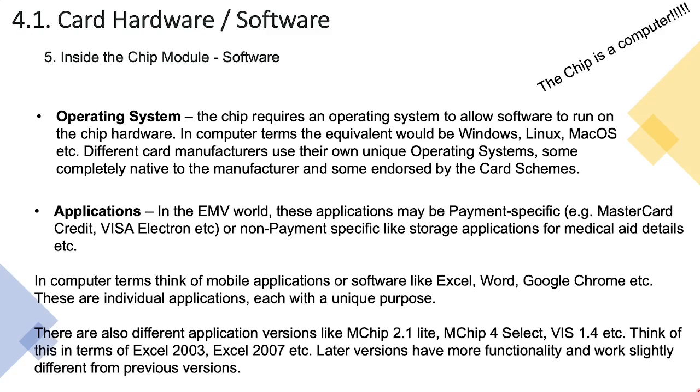You should also note that there are different application versions. You could have Excel 2003 or Excel 2007 or whatever the latest Excel version is. Even though the versions are different, the applications are all intended for the same purpose - to run spreadsheets - but you'll find that later versions may have more functionality, maybe some functionality taken away, and they could work slightly differently from previous versions. The same applies in the EMV world. You could have applications like MChip 2.1, and then that was replaced by the MChip 4 Select application which did the same thing but maybe offered more features, and then that moved on to MChip Advanced application, Visa 1.4 application, 1.5 or 1.6. The principle is the same - these application versions keep getting updated, and with later updates or later versions maybe they're more secure, they offer more functionality, they take away at-risk features in previous versions.